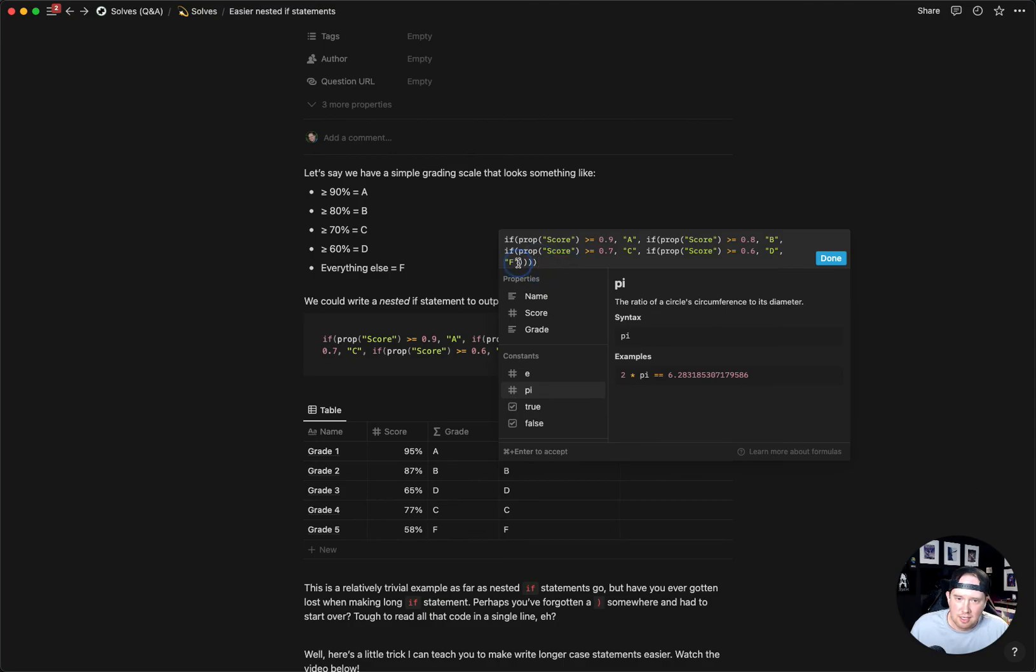You can see here I've got one, two, three, four parentheses for the five cases that I'm taking care of in these nested if statements.